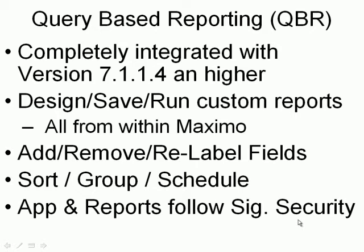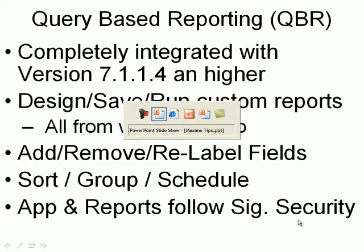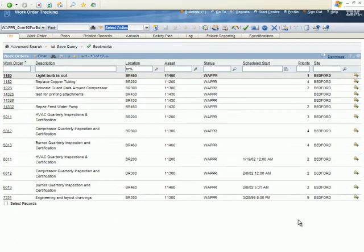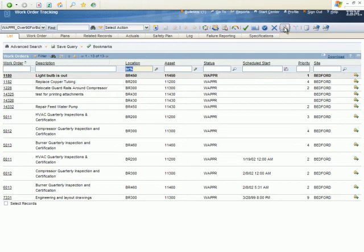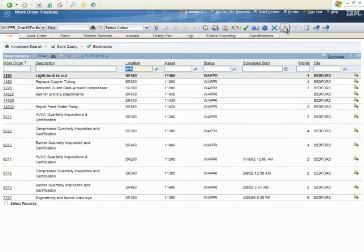Without further ado, we'll go ahead and take a look in Maximo. We have work order tracking. A query has been run that's been further filtered so we have a list of records. There is a shortcut on the toolbar and the create report option is also present within the select action run reports dialog.